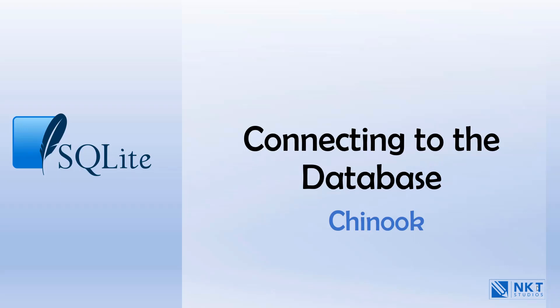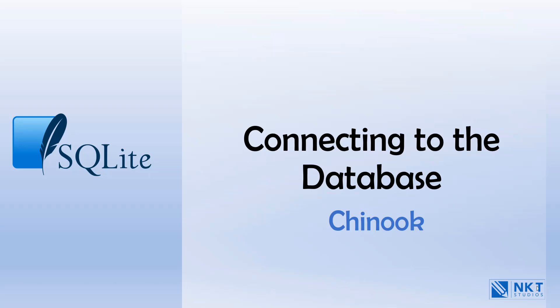First things first, we have to have a copy of the Chinook database to connect to. There are two ways to create the Chinook database. The first one is running a script. But as we haven't done that yet, we will use the second option. The second option is to connect to the database file as SQLite is an embedded and standalone database.